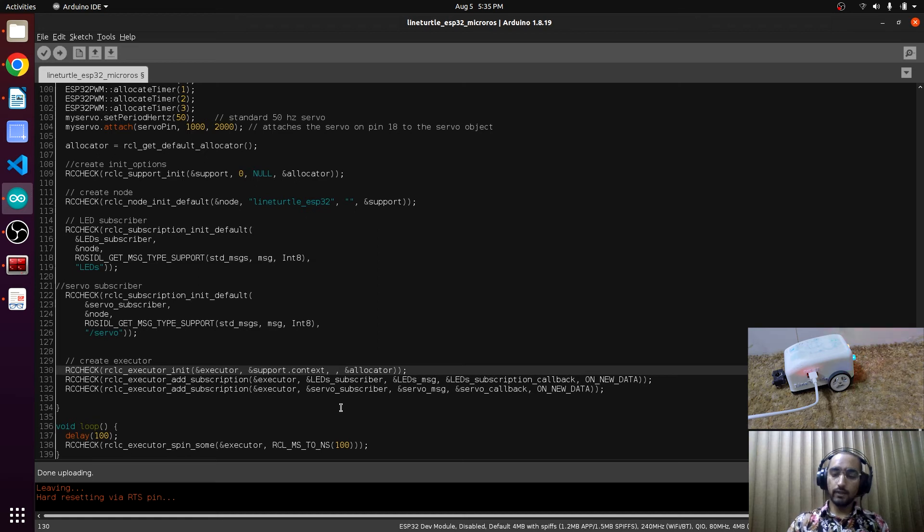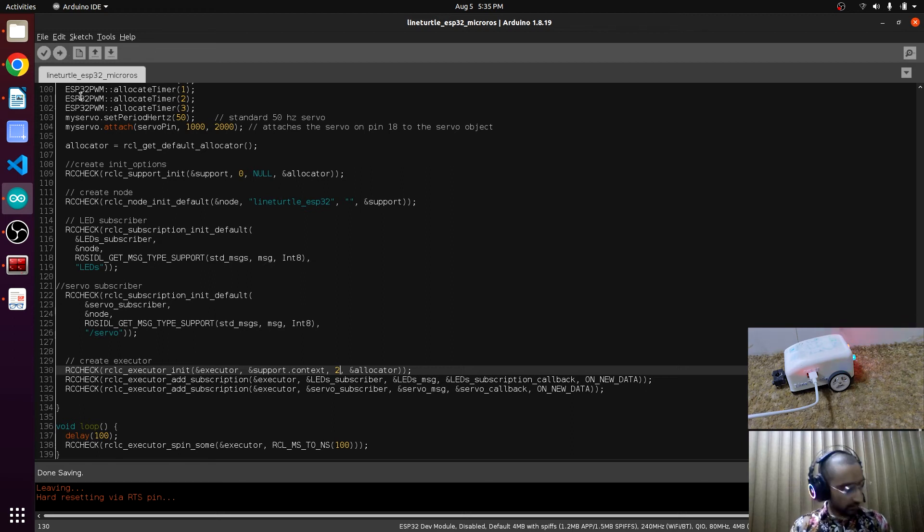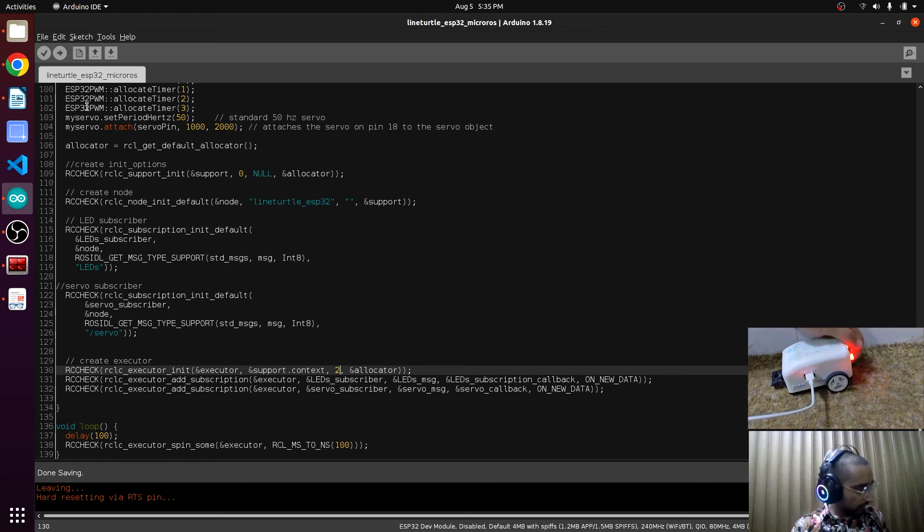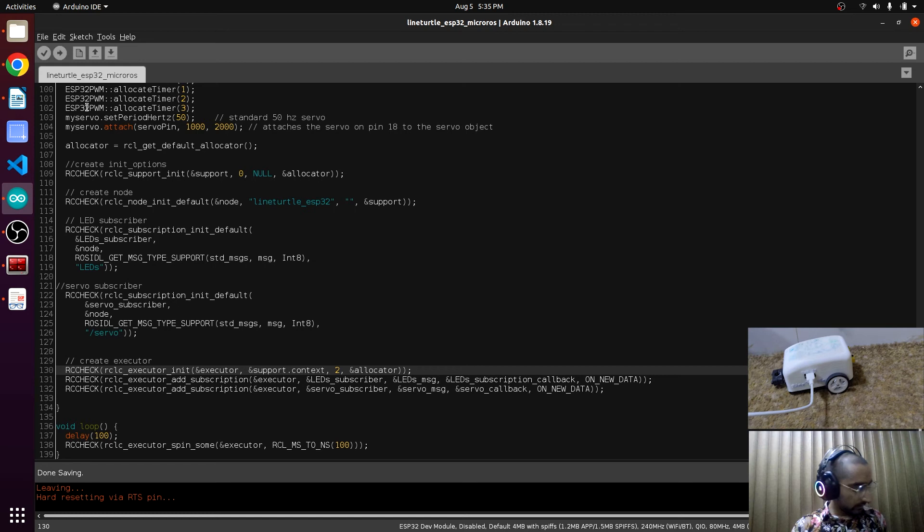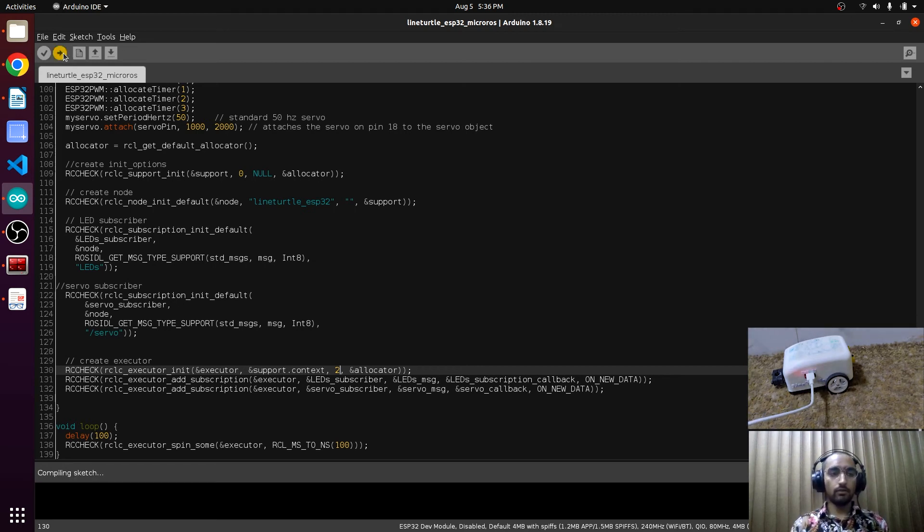We have to update this number and change it to 2. Save it. Now we have to turn off the robot and plug in the ESP32 and now upload it again.